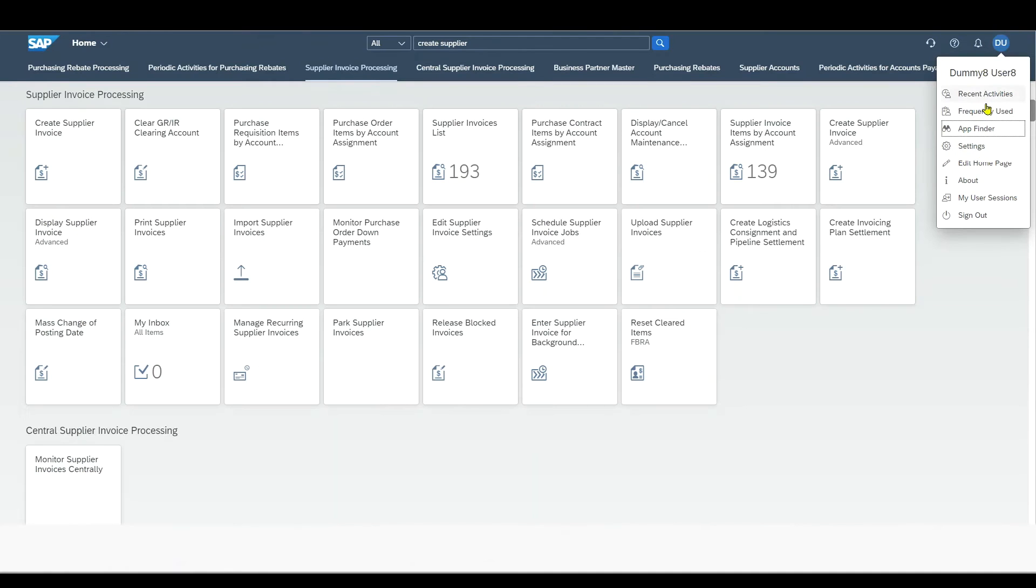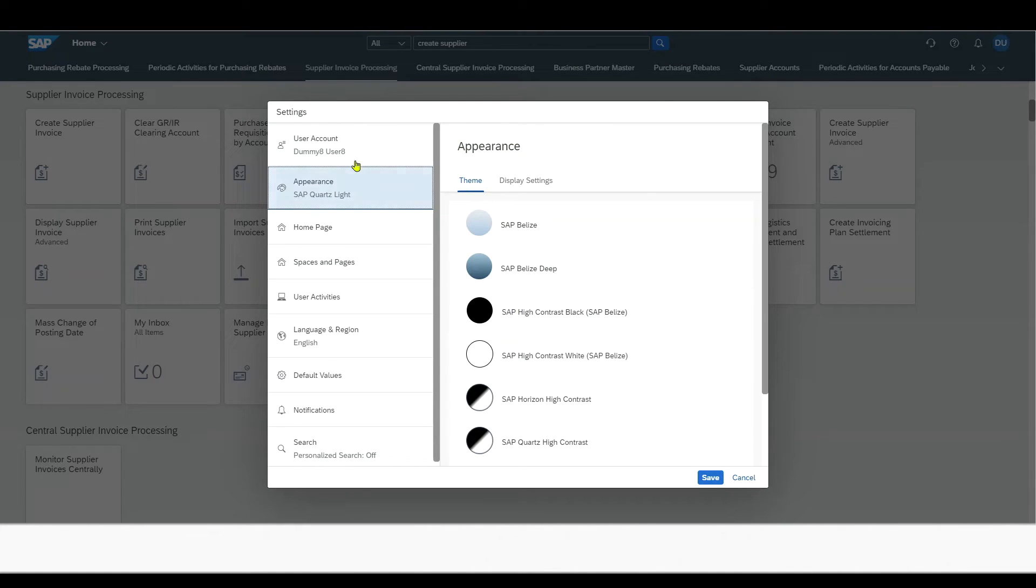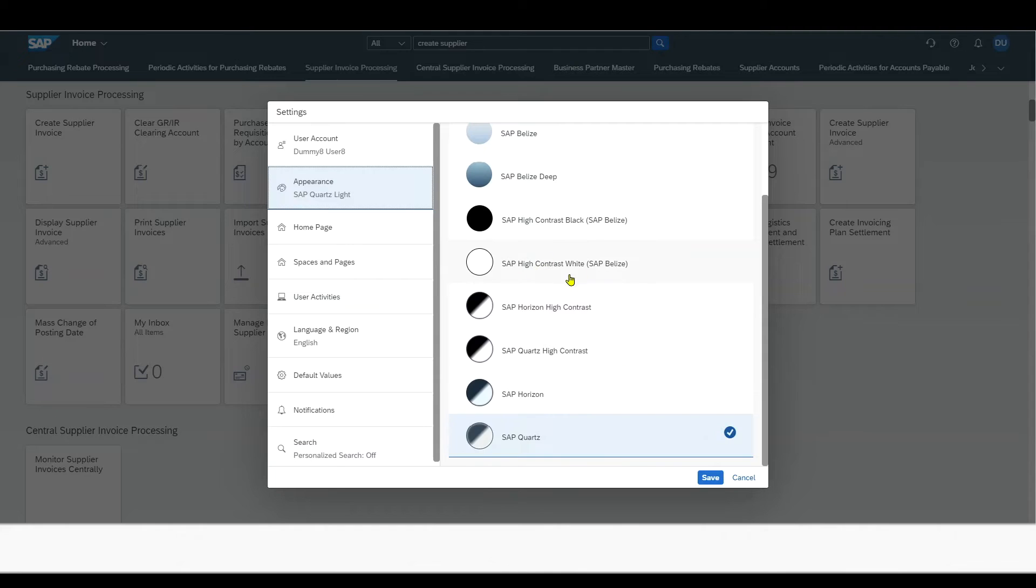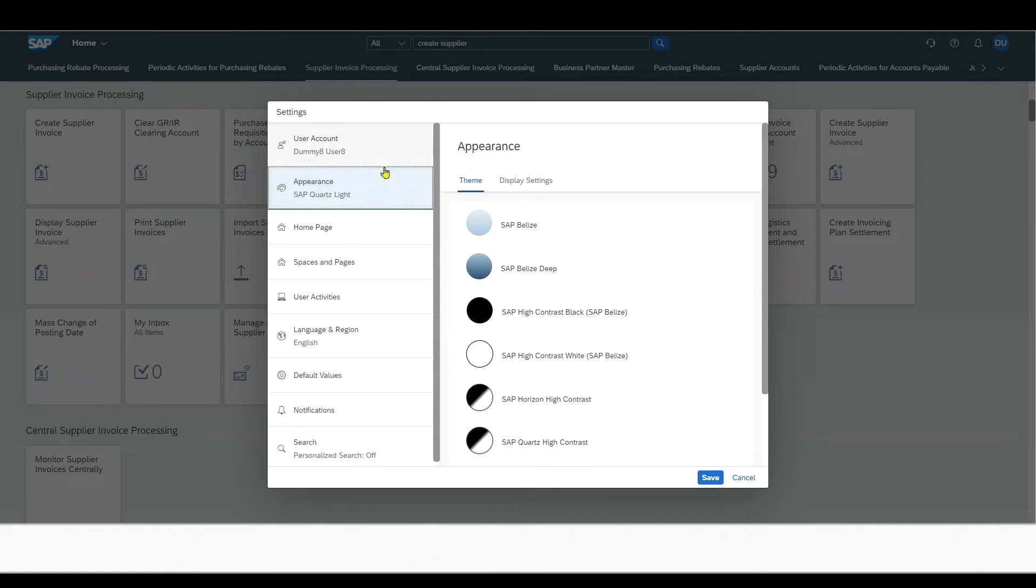Then we have a really important tab called Settings, where we can set settings for our user. So we can adjust, for instance, the appearance, meaning the theme of our homepage, how it looks like. For instance, I could also select here a high contrast. Right now, it's selected two quarts. We have also the Belize theme and so on. I would just simply need to click on this one and refresh the page.